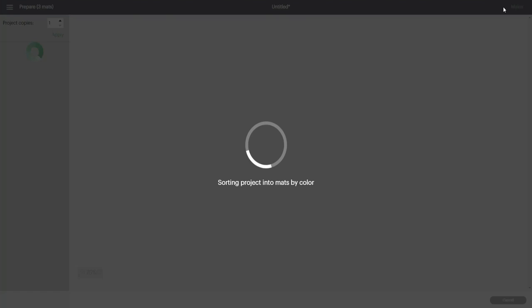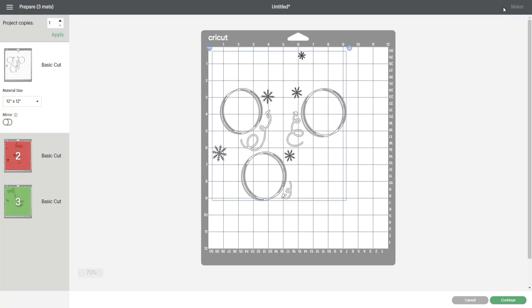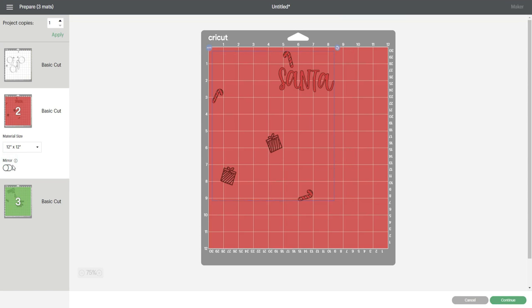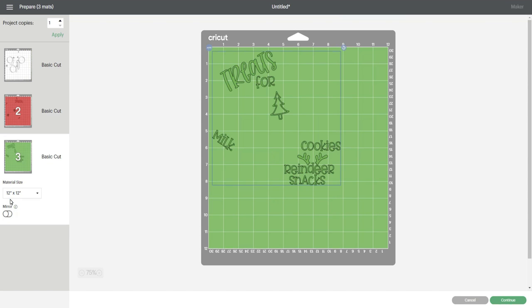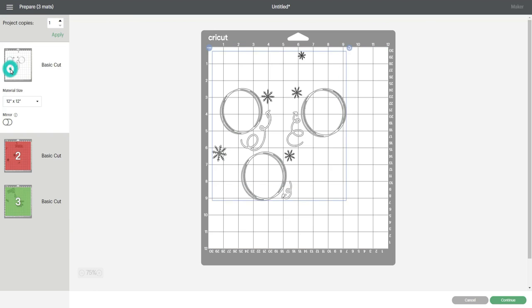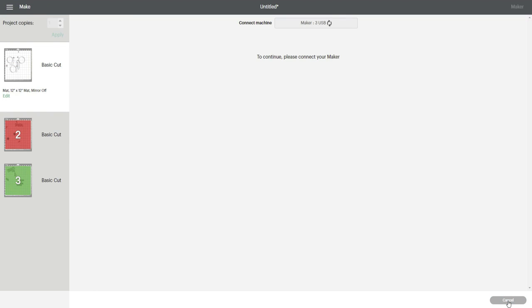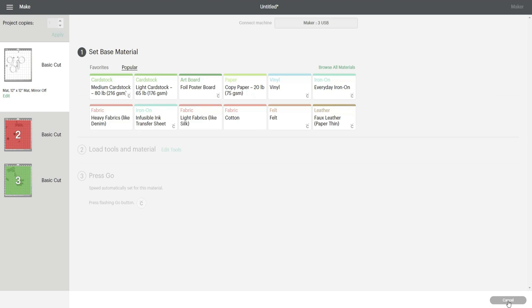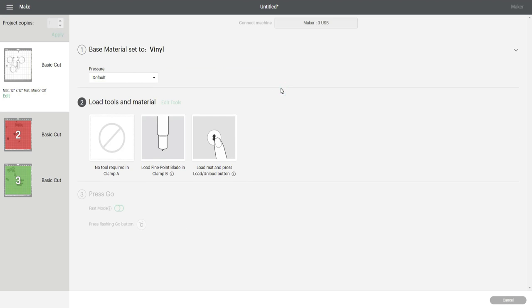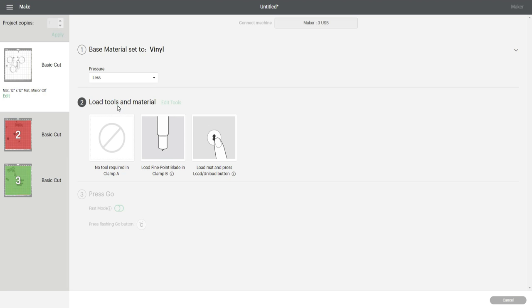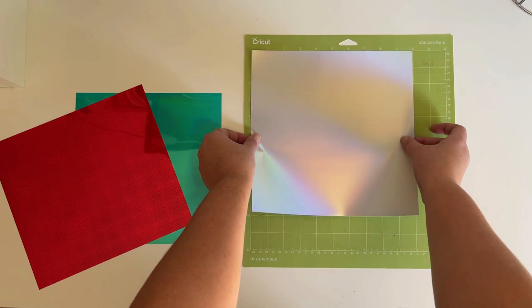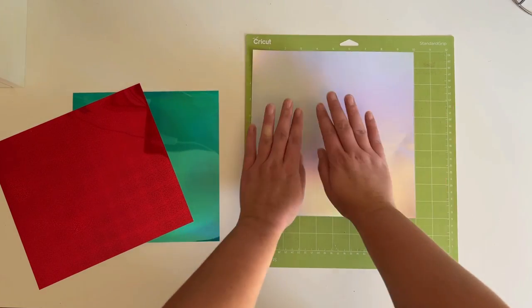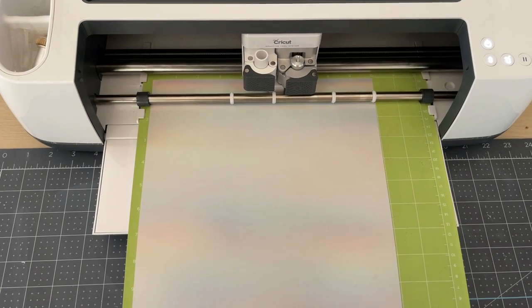In the prepare mat screen you can see the Cricut has organized my design into three different cut mats. This is the color order I will follow when loading my vinyl into the machine. I click continue and this takes me to the make it screen where I select my cut material. I select vinyl as my material and change the pressure setting from default to less pressure. I find that this setting is perfect on my maker for TechWrap vinyls. I cut my three pieces of vinyl down with my paper trimmer, load each color on my cutting mat and into my machine.